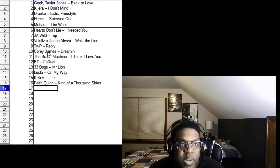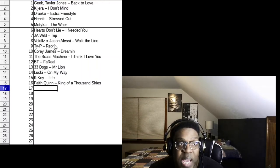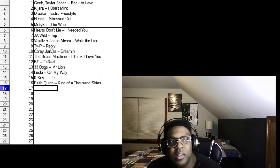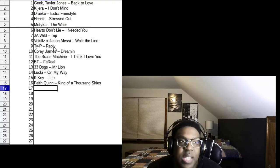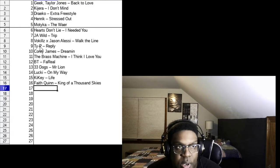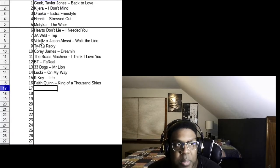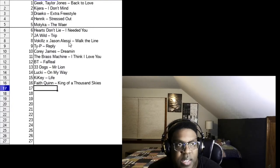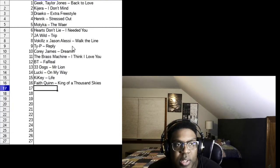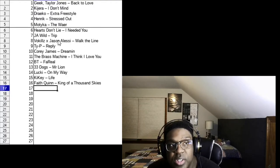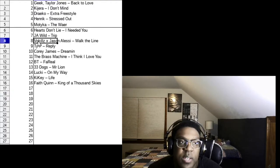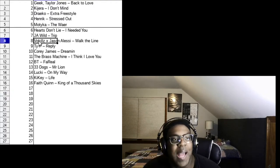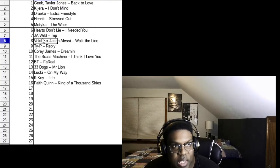We're just barely cracking the top 10 for now. Ty P Reply, just barely cracking the top 10. At number 9, a rap song, New York City rapper, Vo Kills ex Jason Alessi, Walk the Line. I actually was feeling that song, it's a little bit low. In fact, I'm going to bump it up here because we can.